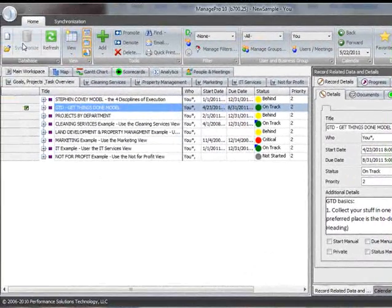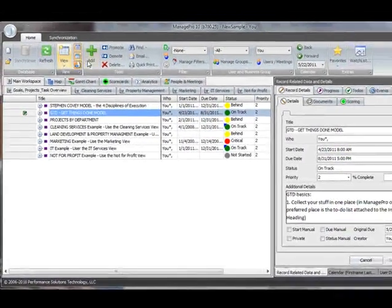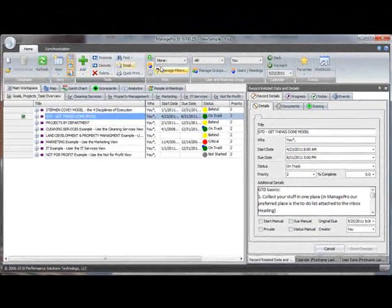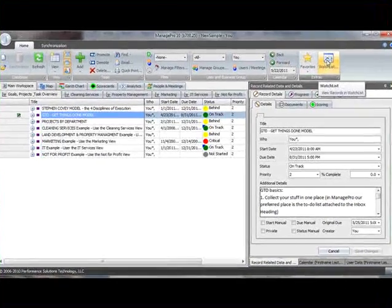Finally, the top part of ManagePro is a ribbon bar, much like you would see when using any of the Microsoft Office products.